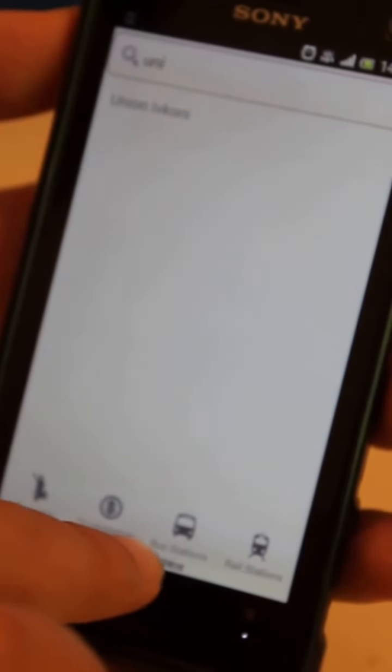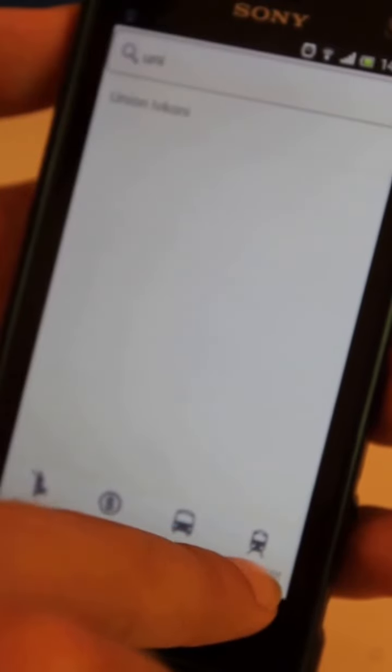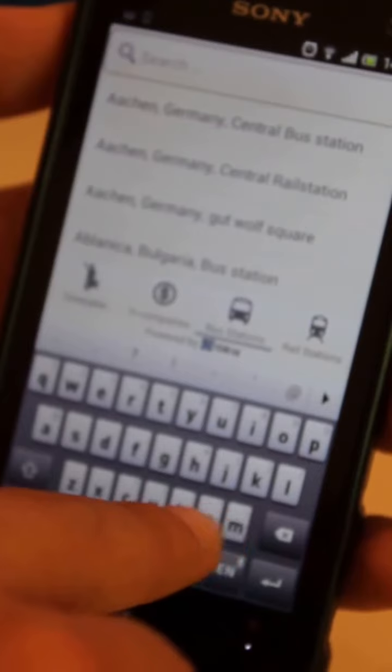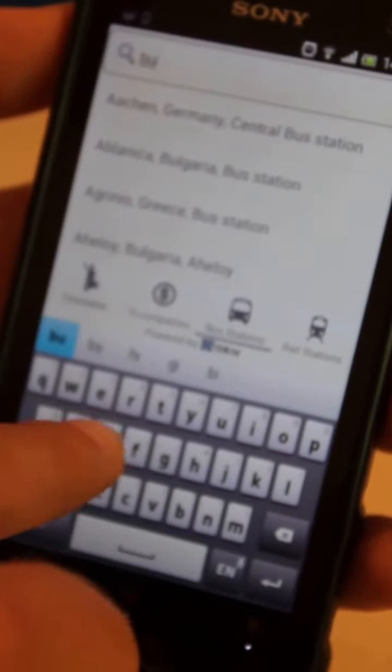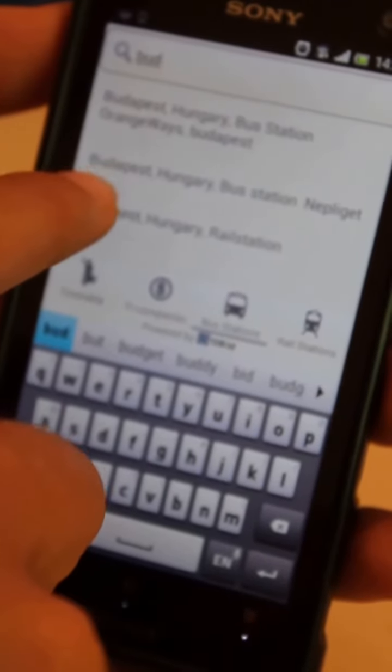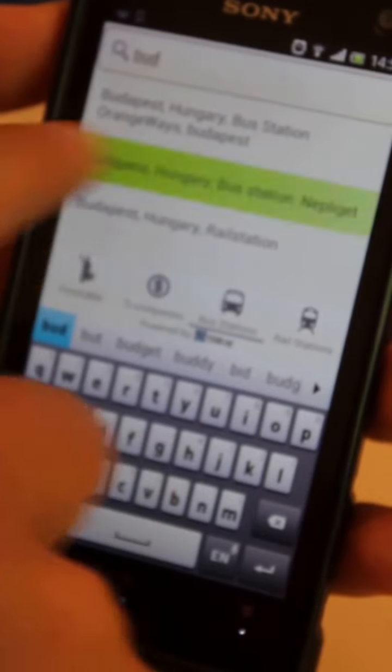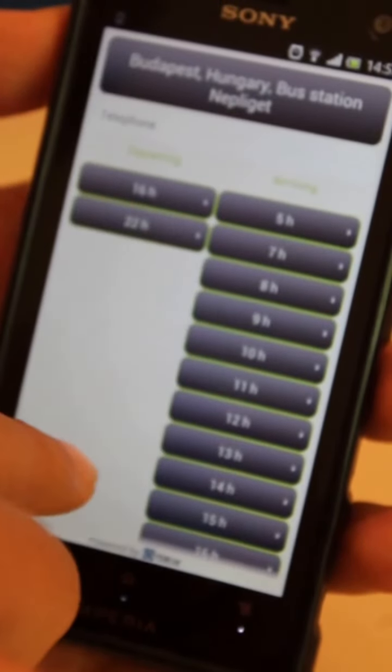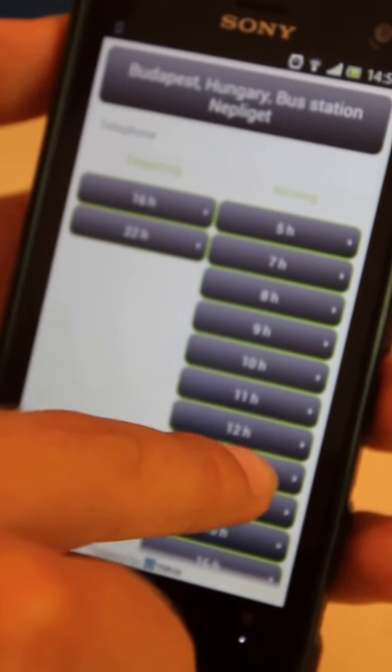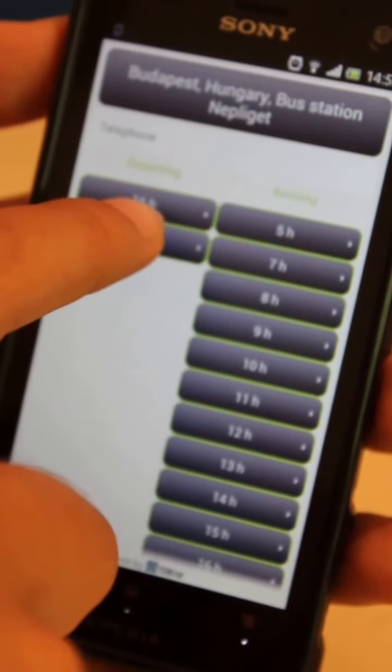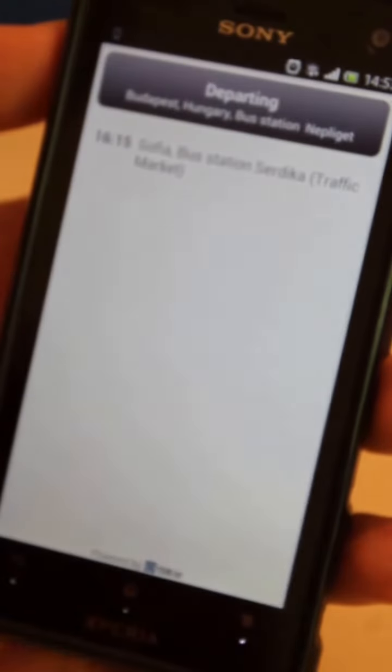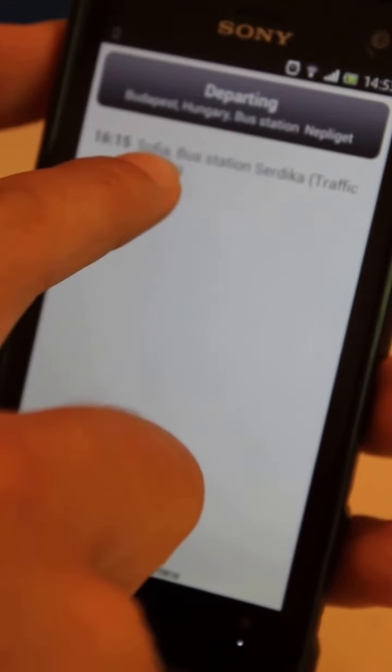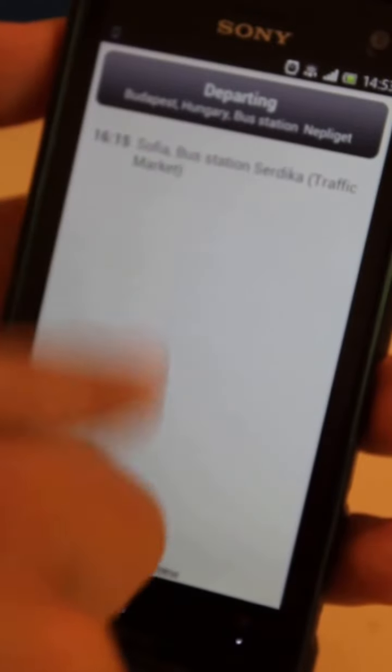There are two more buttons about bus and rail stations. So if we go to the bus station and select Budapest in Hungary, the bus station, we can see the departing and arriving buses at that station. Let's see what bus is arriving at 4 p.m. There is a bus departing from Budapest going to Sofia.